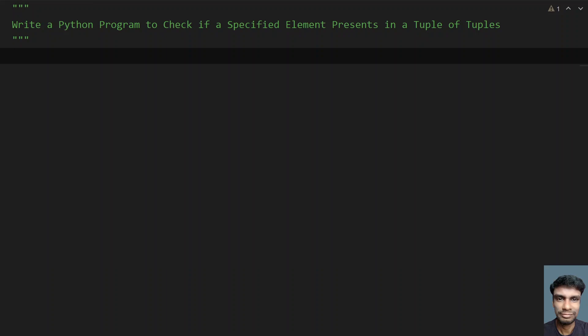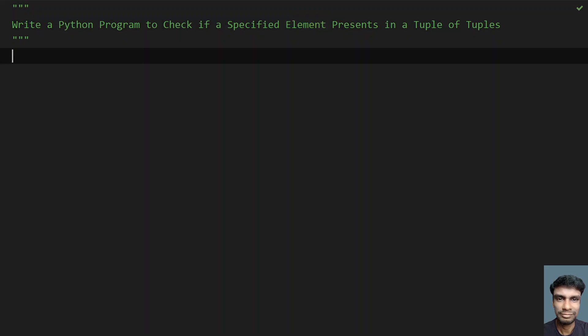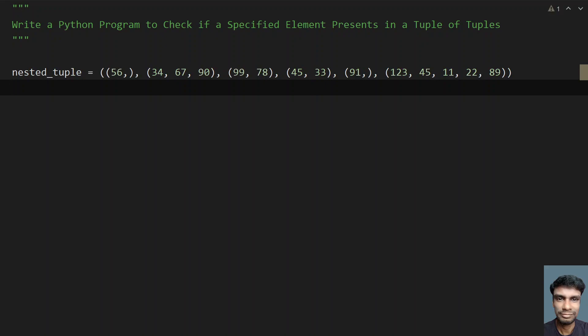Hey guys, welcome to my YouTube channel. In this video, let's learn how to write a Python program to check if a specified element is present in a tuple of tuples. Given a nested tuple and an element from the user, you have to check if the element is present in the nested tuple or not.